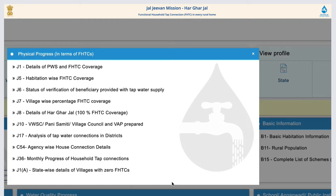VWSC, Pani Samiti, or village council and VIP prepared, monthly progress of household tap connections, and statewide details of villages with zero FHTCs are also shown.